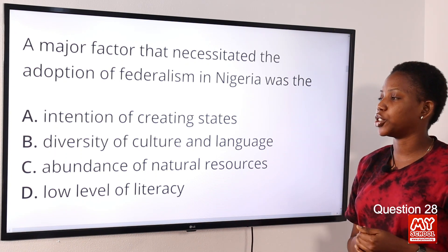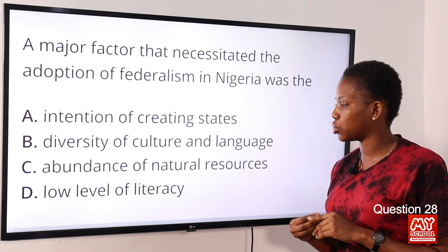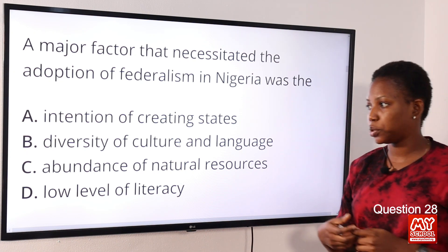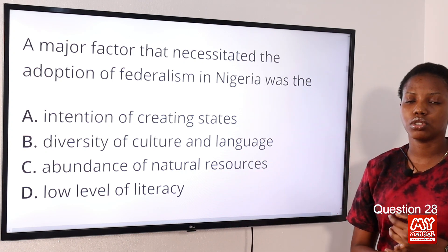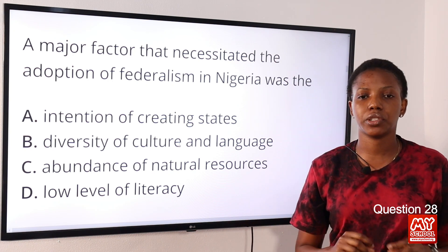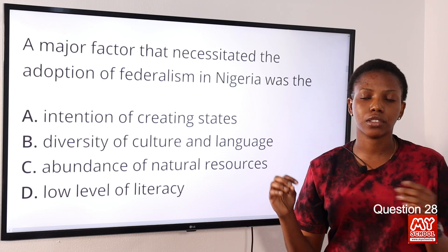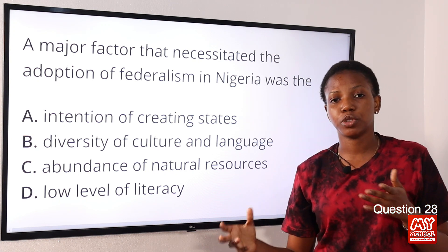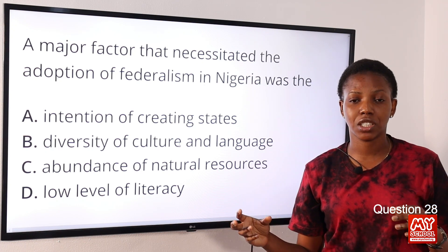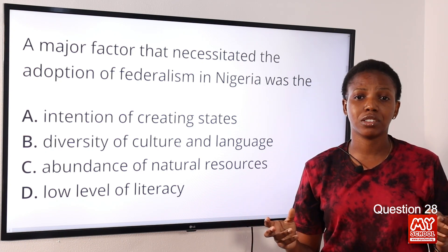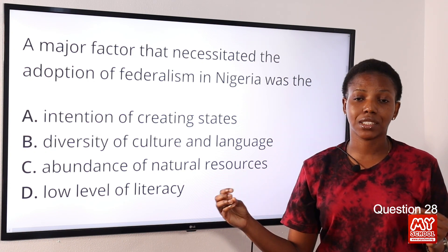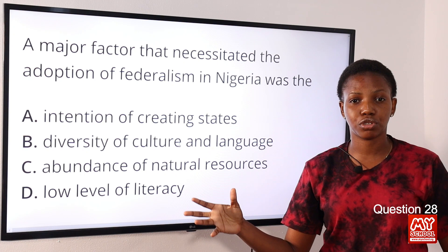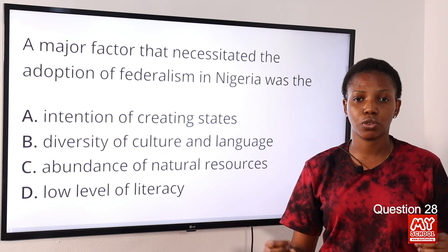Question 28: A major factor that necessitated the adoption of federalism in Nigeria was — Option A: intention of creating states. Option B: diversity of culture and language. Option C: abundance of natural resources. Option D: low level of literacy. The answer is Option B, diversity of culture and language. Federalism is a system with division of power among different tiers of government. The major reason for adoption in Nigeria is because Nigeria is a heterogeneous nation with different cultures. Other reasons include fear of minorities and the size of the country, but diversity of culture is the major reason.